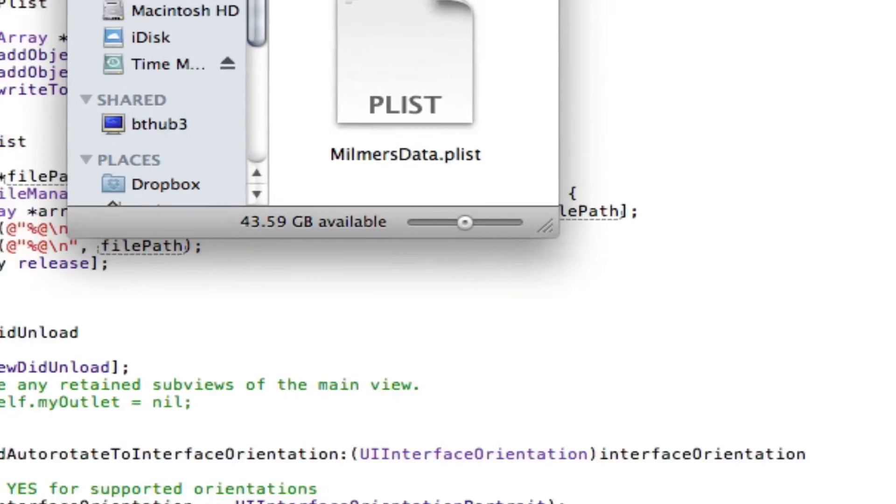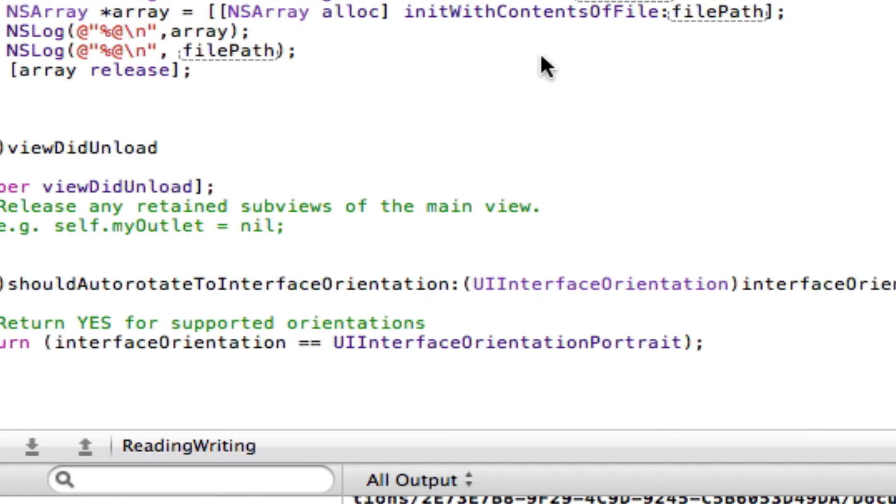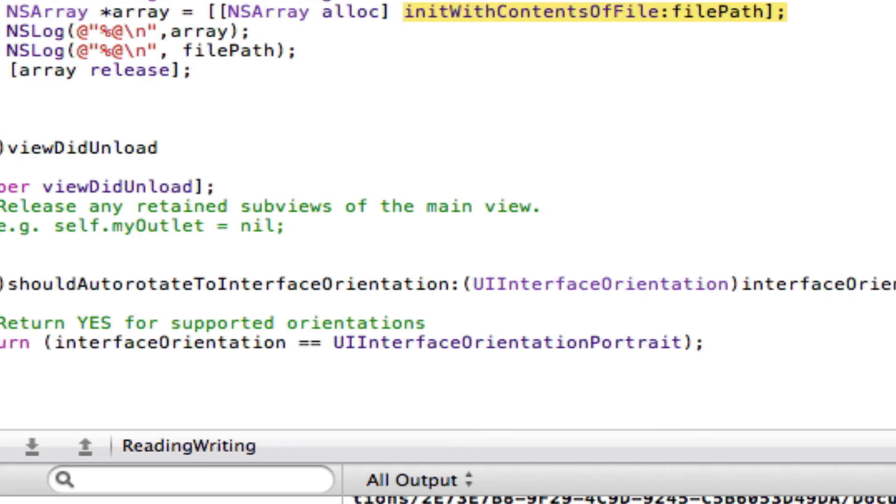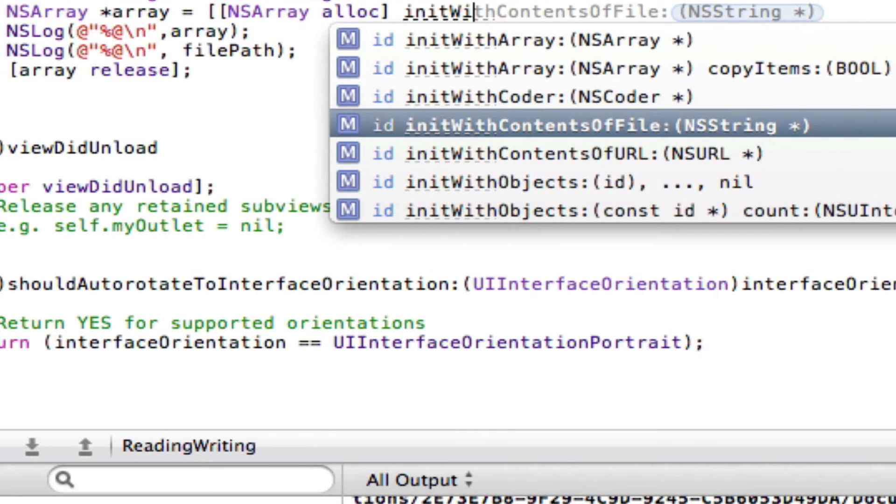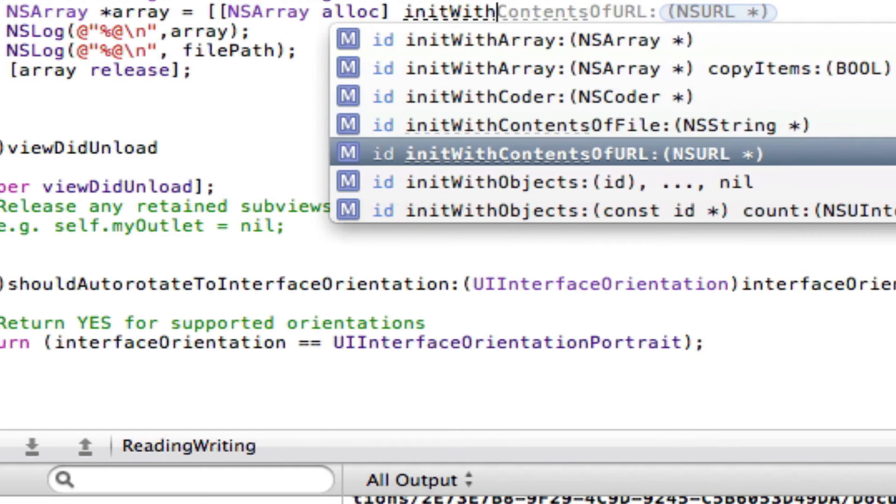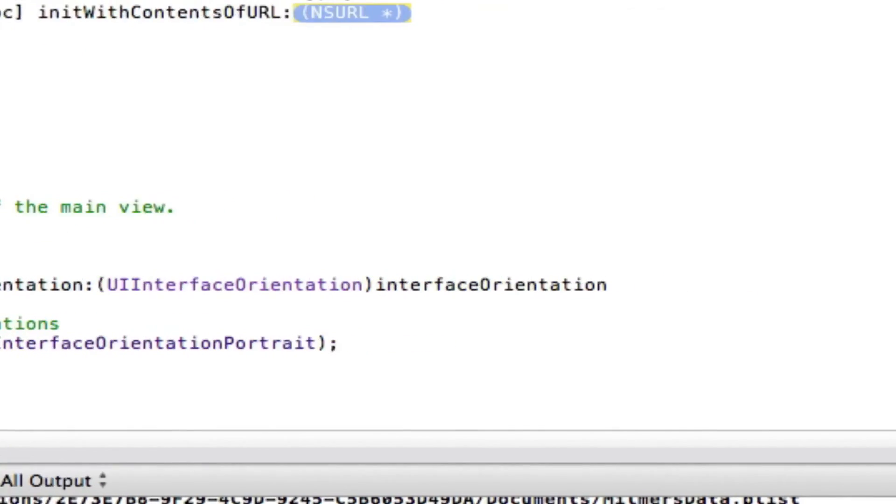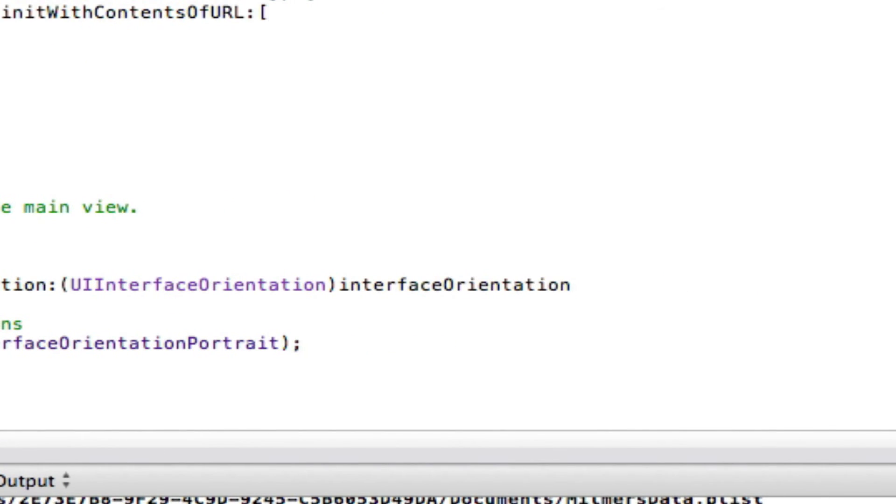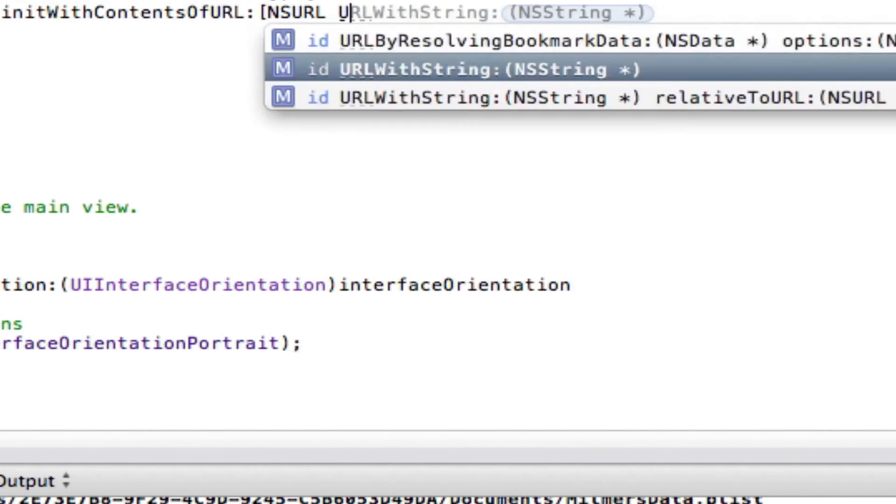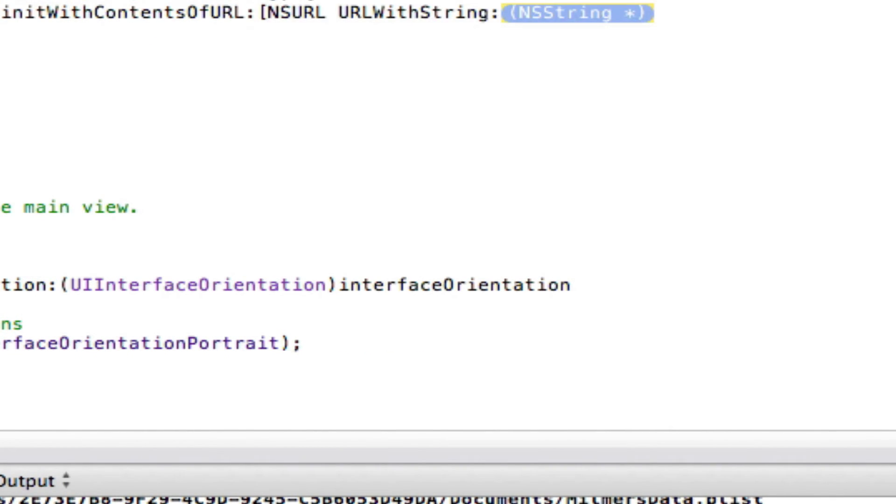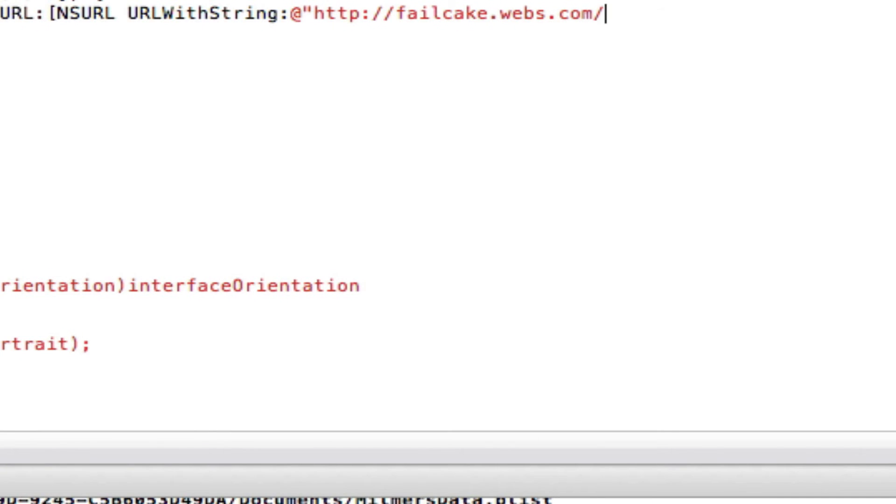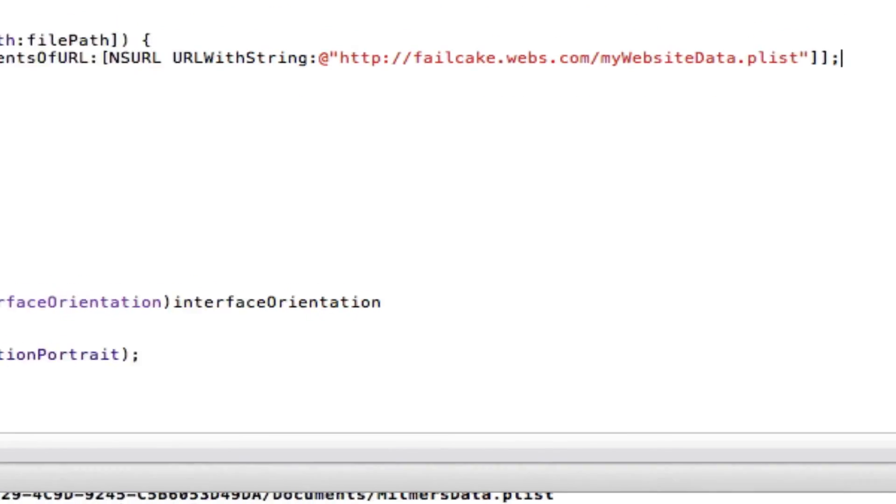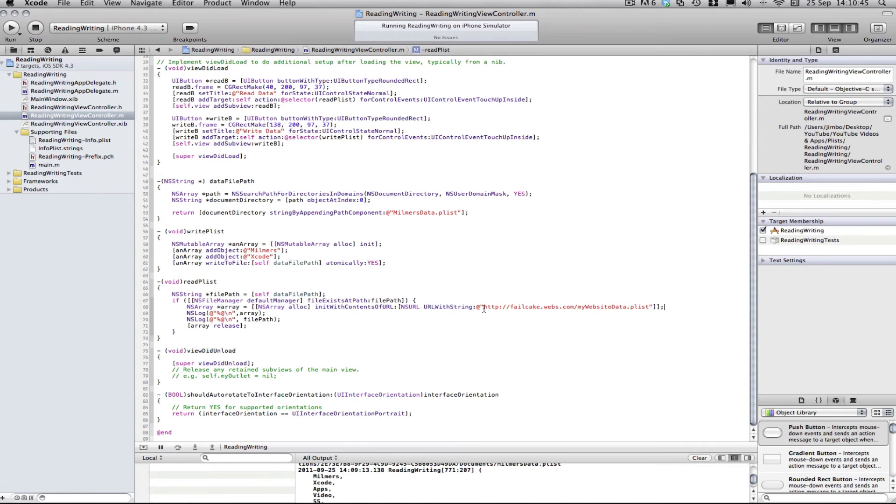And then all we need to do to load it from that server is to instead here in the read plist file, instead of in it with contents of file, we go in it with contents of URL, then we give it the URL. So it's NSURL, url with string. And then I've already got one uploaded to my website just to speed things up. So it's failcake.webs.com and then it's forward slash mywebsitedata.plist. Now, this is just a random plist I made. So that's how you do it.